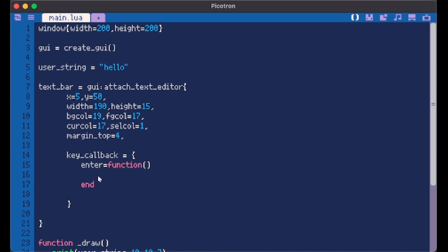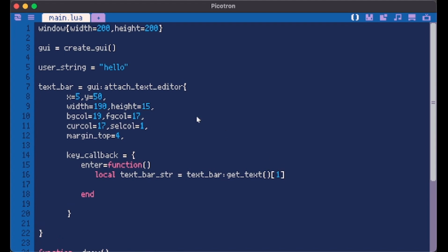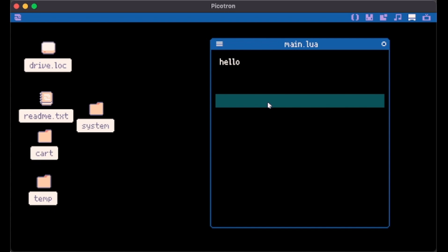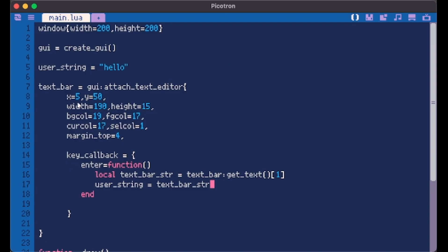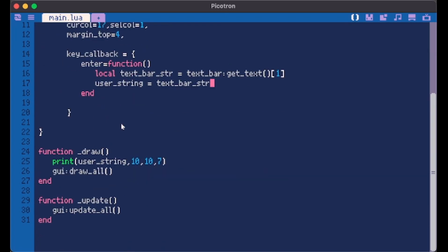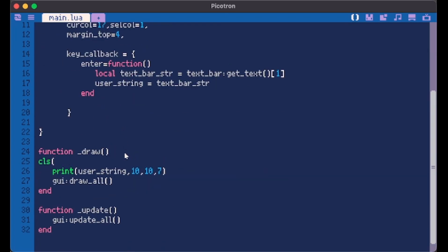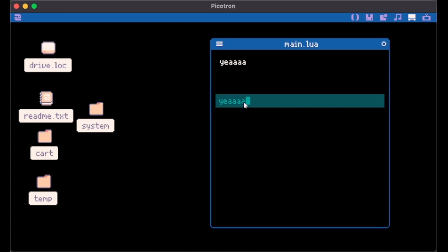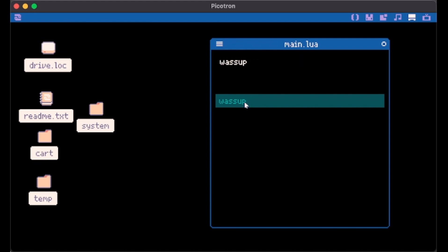Now going back to our key callback on enter we want to save our text bar string in a local variable and we do it by doing this text bar get text. And here we have to put the row we want to get. So now we can make user string equal to this text bar string. So I'm writing something here like hello world. And when you click enter this changes. Well what's happening? I'm not cleaning the screen.